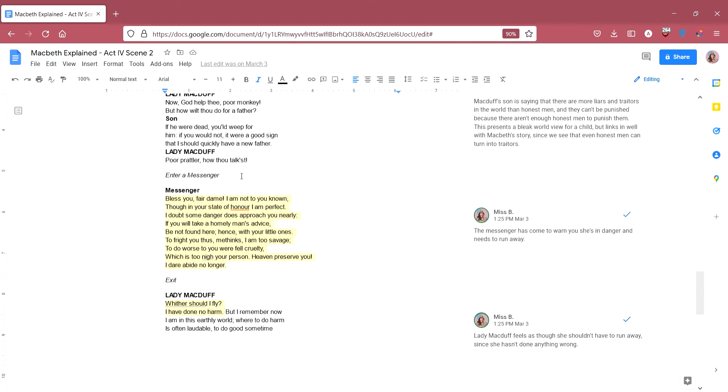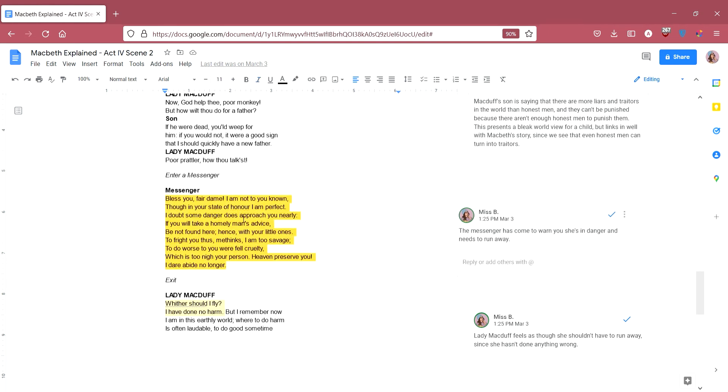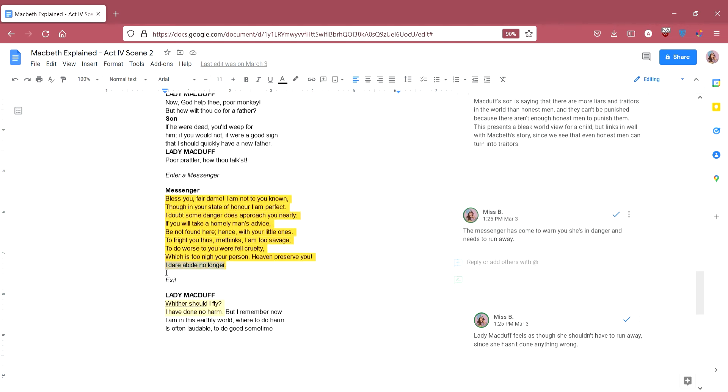So this is the point where the messenger comes in. The messenger says to Lady Macduff, bless you, fair dame. I am not to you known, though in your state of honour, I am perfect. I doubt some danger does approach you nearly. If you will take a homely man's advice, be not found here. Hence, with your little ones, to fright you thus, me thinks I am too savage. To do worse to you, I fear, would be cruelty. He's saying, as much as I don't want to worry you and your little children, I have to advise you to get away from here with your kids. And frightening you like this is horrible, but not warning you would be even worse. It would be cruelty. It would be evil for him not to say something. Which is too nigh your person. Heaven preserve you. I dare abide no longer. And he doesn't dare stay any longer. So again, this idea that everyone under Macbeth's rule is fearful.